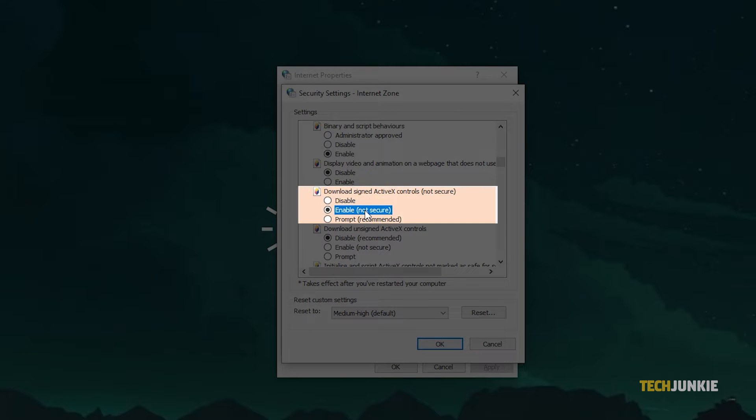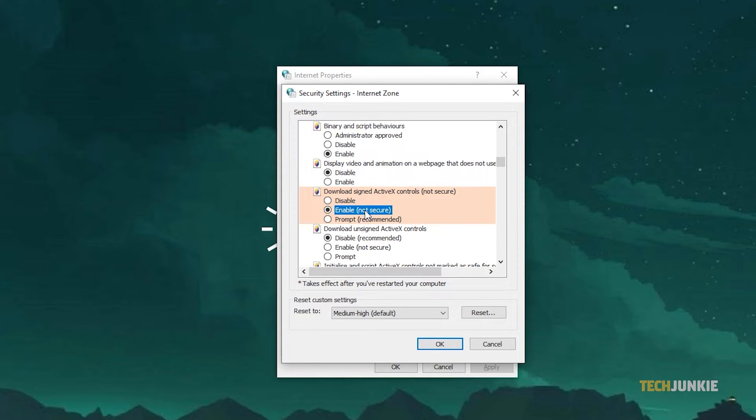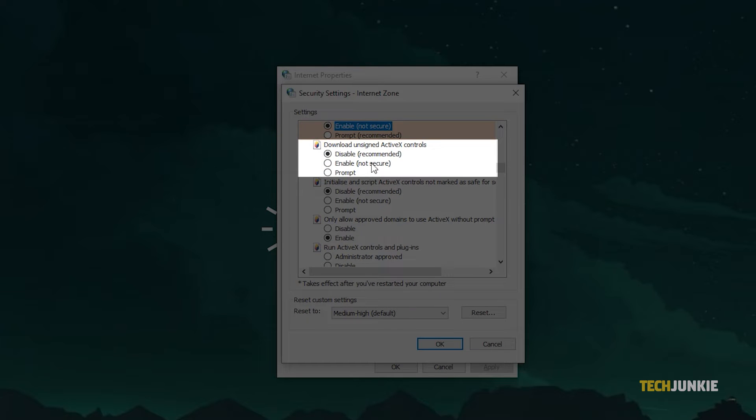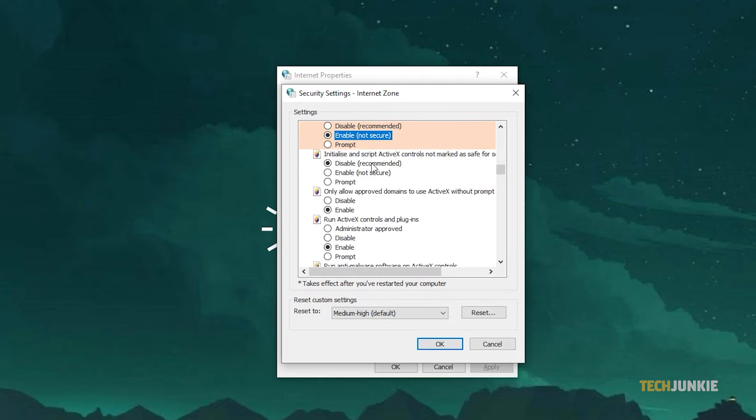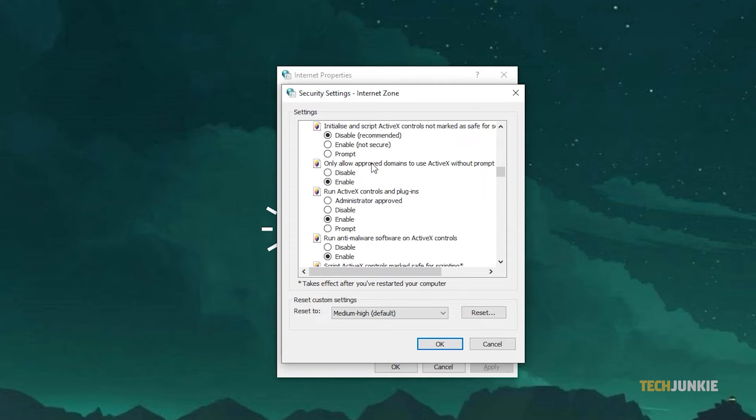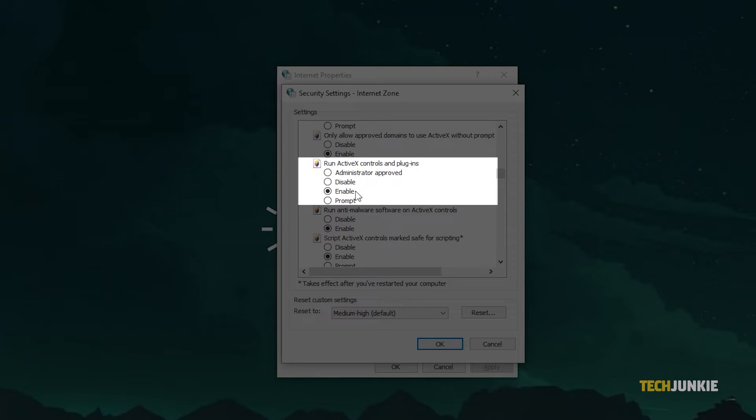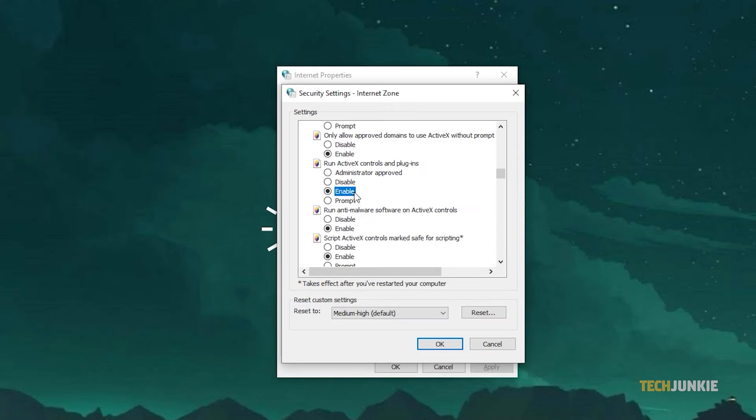Next, find the options to download unsigned ActiveX controls and run ActiveX controls and plugins and enable them as well. Once you're done, click on OK, then restart your computer.